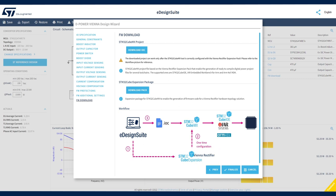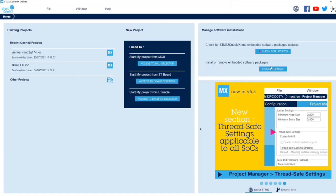The STM32CubeMX software development tool uses these two files to generate the source code that you upload to the STM32 microcontroller. Be sure to configure STM32CubeMX with the Vienna Rectifier Expansion Pack before you load the IOC file in STM32CubeMX. This is the STM32CubeMX interface for uploading the IOC and Expansion Pack files.